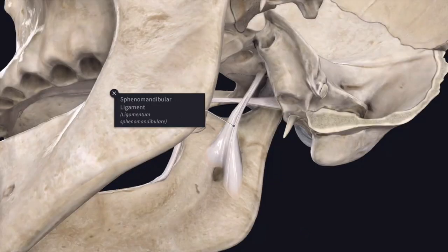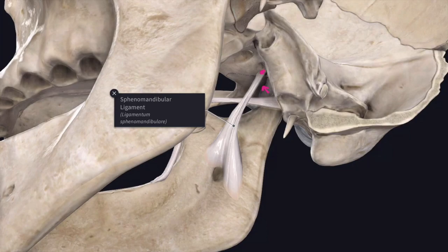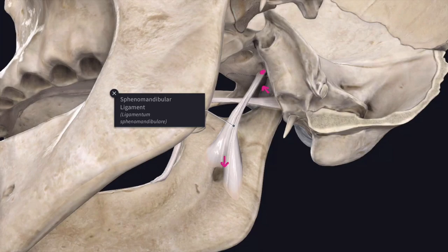The sphenomandibular ligament is situated medial to the capsule of the temporomandibular joint, separated by a considerable gap. The ligament is derived from the fibrous envelope of Meckel's cartilage of the first branchial arch. It is attached above to the spine of the sphenoid, and primitively it extends to the anterior process of the malleus via the anterior ligament. The ligament is attached below to the lingula of the mandibular foramen, where it is pierced by the mylohyoid vessels and nerve. This sphenomandibular ligament is not stretched during depression and elevation of the mandible because its lower end lies close to the transverse axis of the hinge movements of the joint.